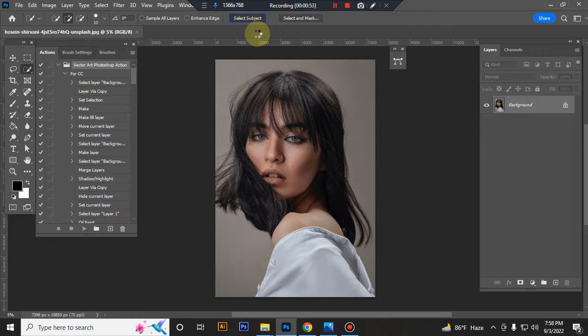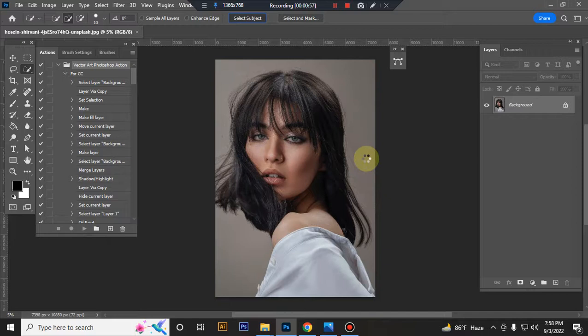Next, select your subject. Use the quick selection tool - you can also use the brush tool or pen tool. I'll use the quick selection tool.